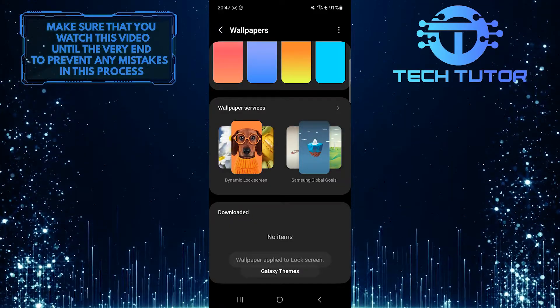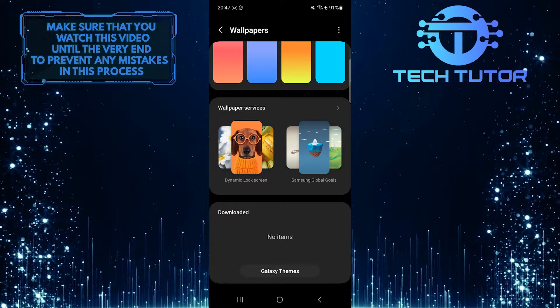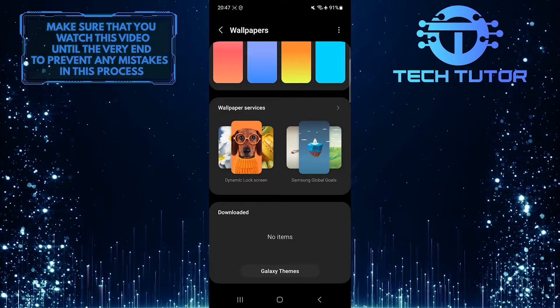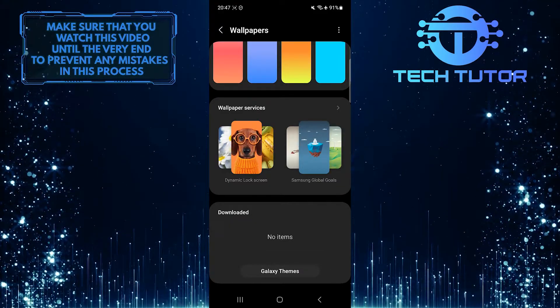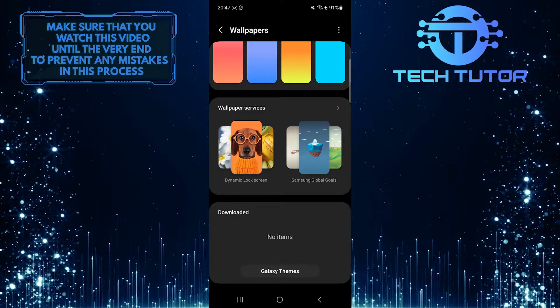By selecting the none option in wallpaper services, it will remove ads from the lock screen of your Samsung device.